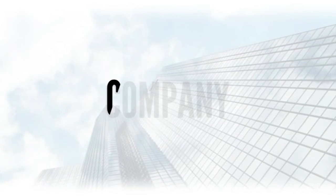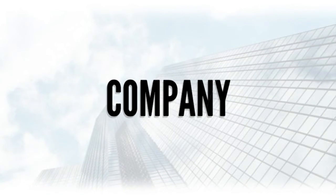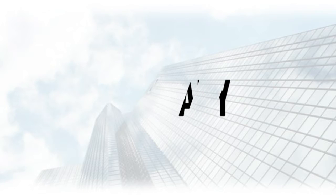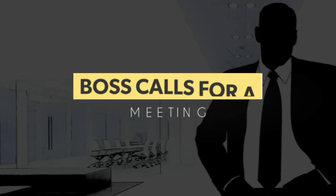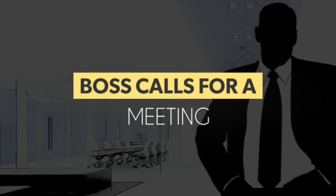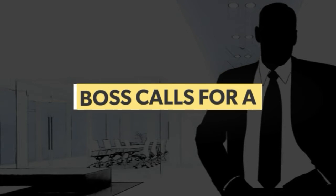In any company, when a higher official calls for an immediate meeting without any prior information, we rush to the spot to attend the meeting without any preparation.